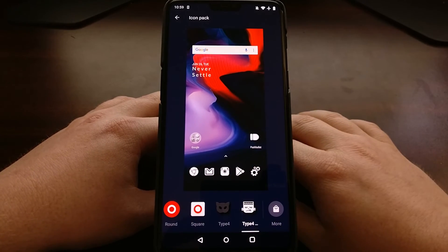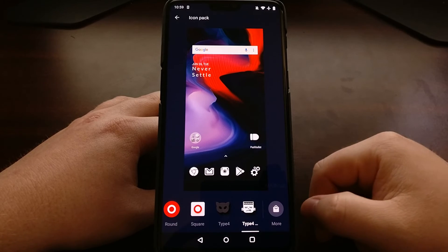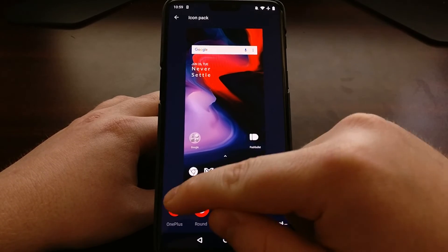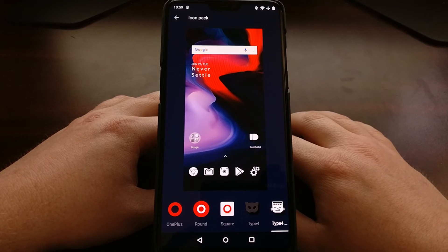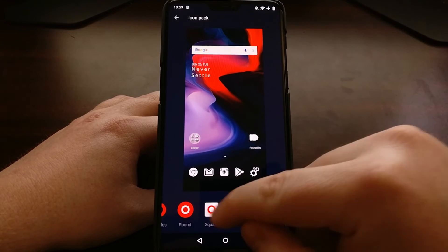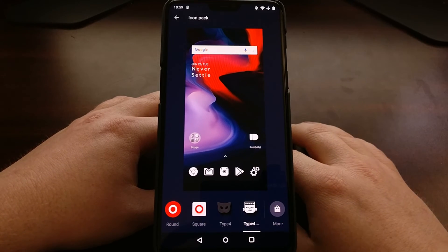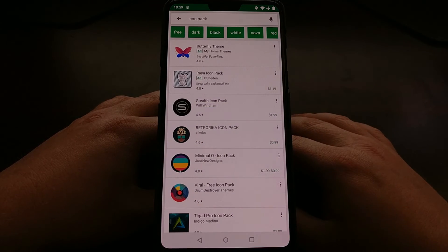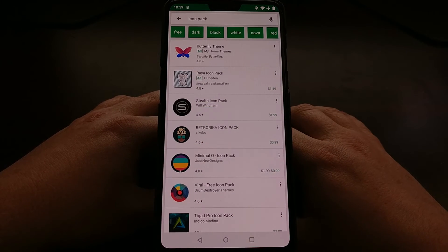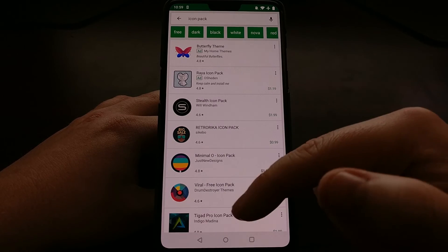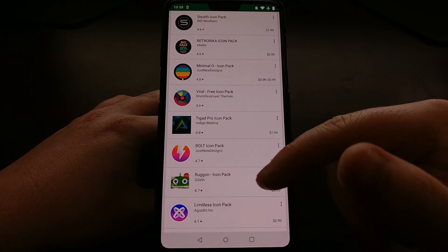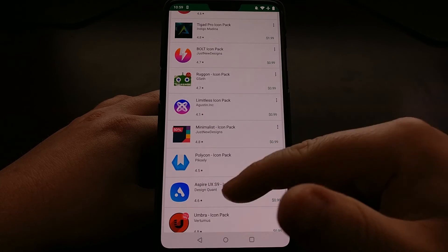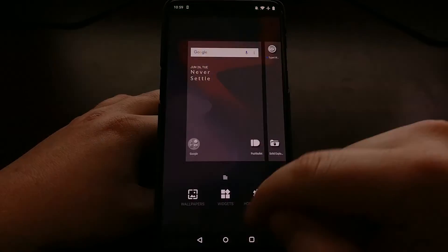By default it will only be the three OnePlus icon packs and then the more option. The more option just opens up the Google Play Store with a simple search of icon pack so that you can go through here and download a lot of free or even paid icon packs directly from the Play Store.